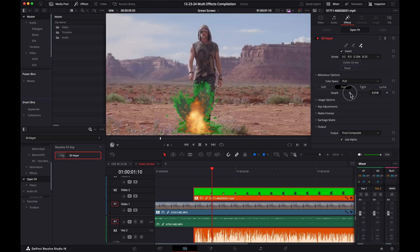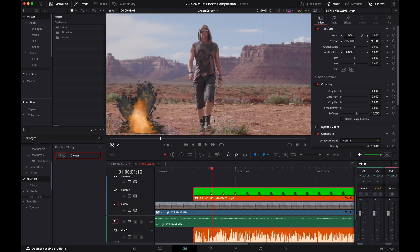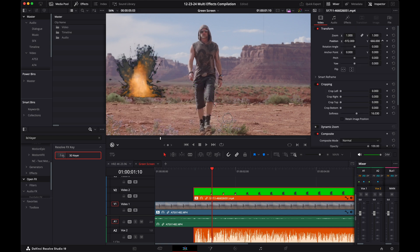Turn up de-spill all the way to get rid of any extra green. Then resize and position your green screen clip to taste.